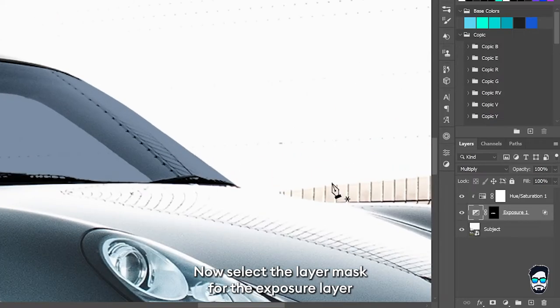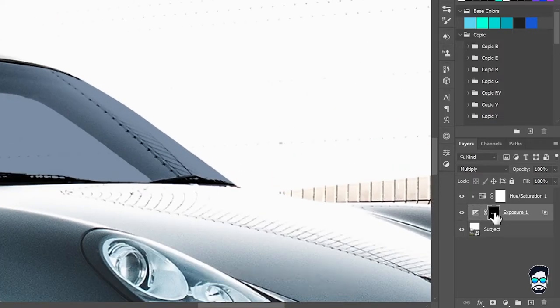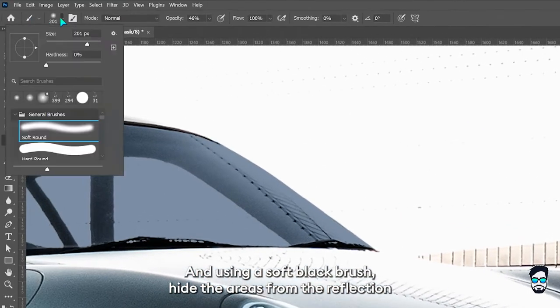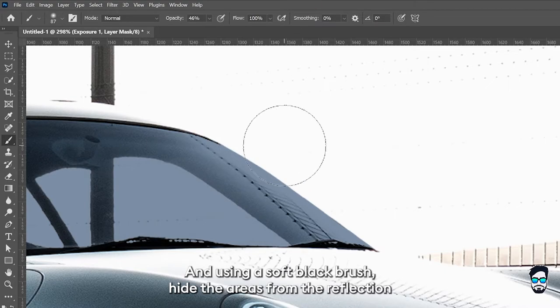Now select the layer mask for the exposure layer and using a soft black brush, hide the areas from the reflection.